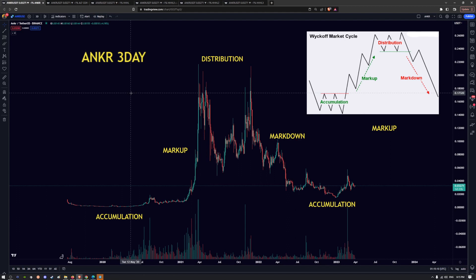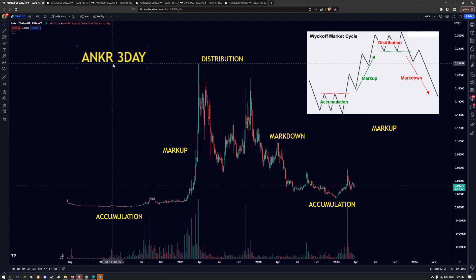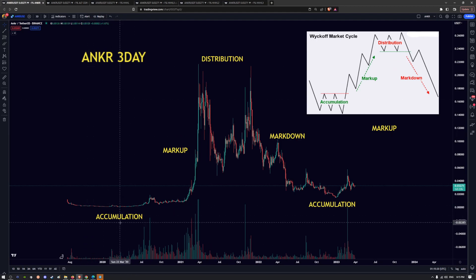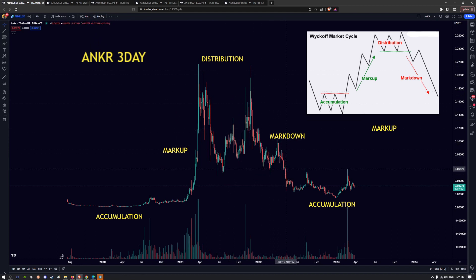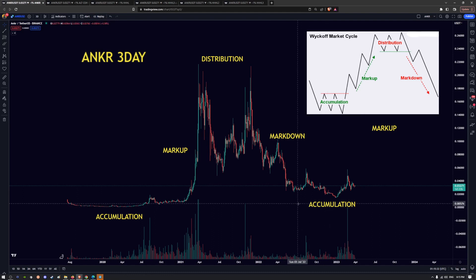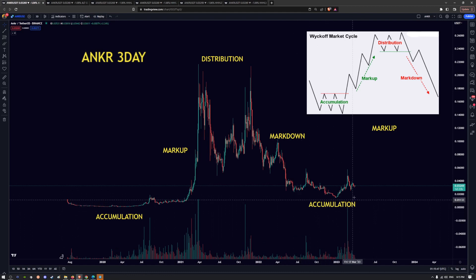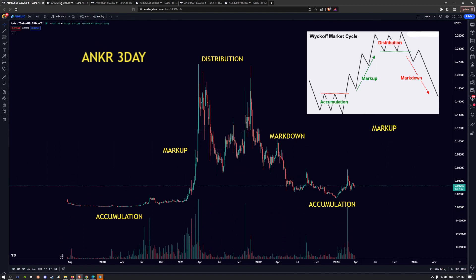So the first thing you want to do is zoom out to your higher time frames first. For this example we're using Anchor on the three day and I've labeled the accumulation zone previously — this was back in 2020. Then you had your markup phase and then distribution phase. You had a big double top here and then the markdown phase started, and now we've gotten back down to the bottom and we're assuming that this is another accumulation phase. After the accumulation phase has ended we're expecting a new markup phase, just like it has done over here. So we're going to zoom in to the next time frame.